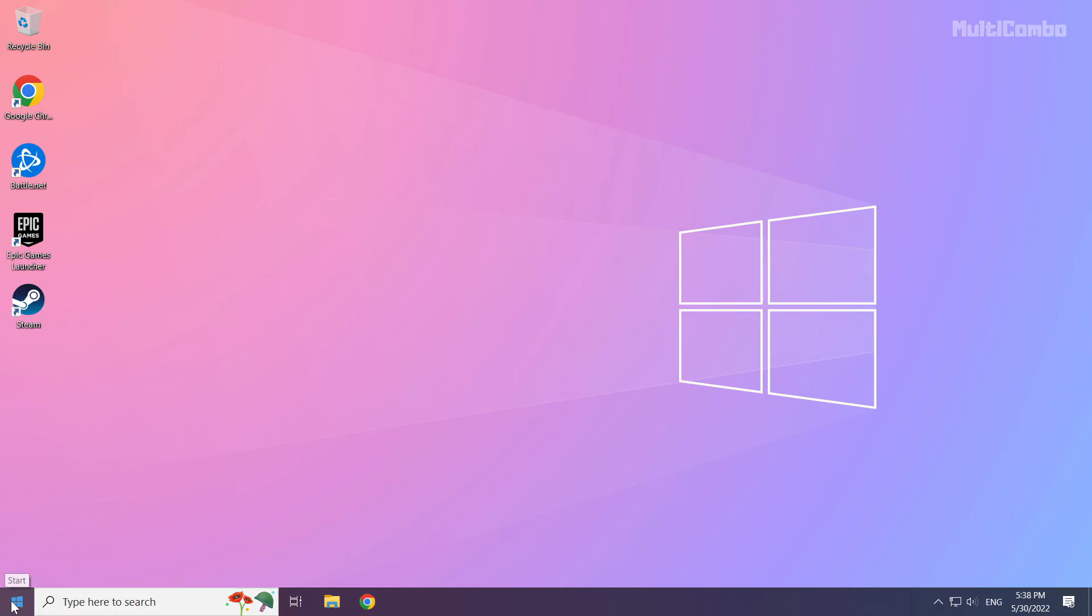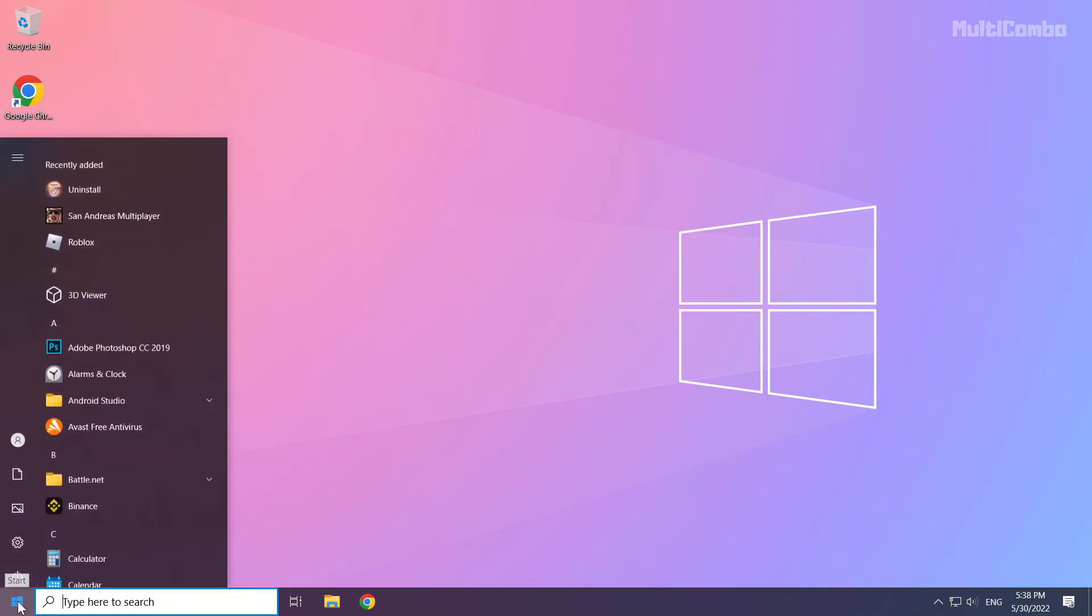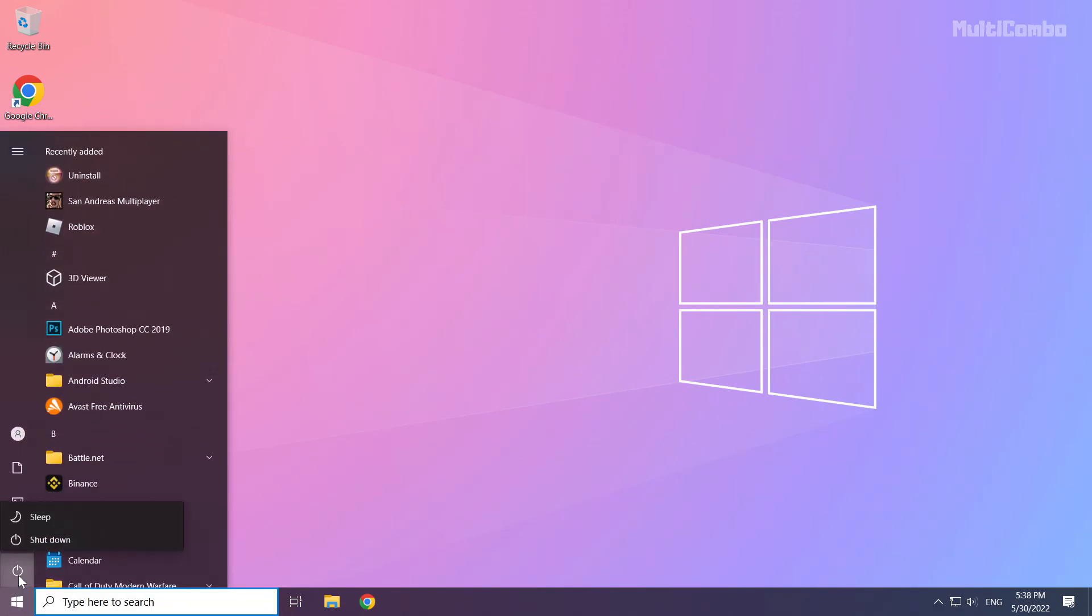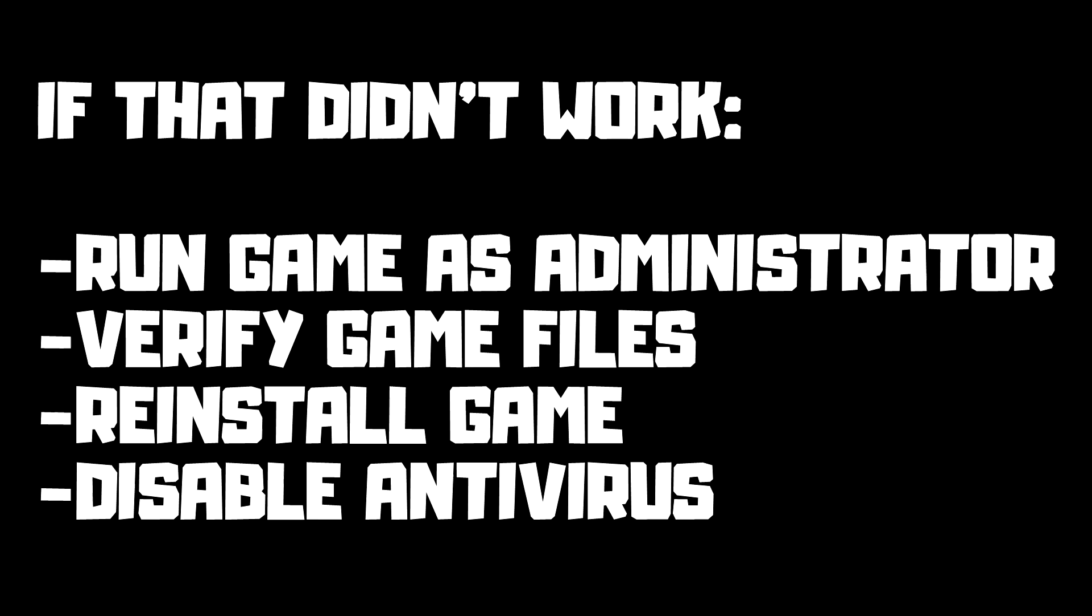Then restart your PC. If that didn't work, run game as administrator, verify game files, reinstall game, disable antivirus. Problem solved. Subscribe.